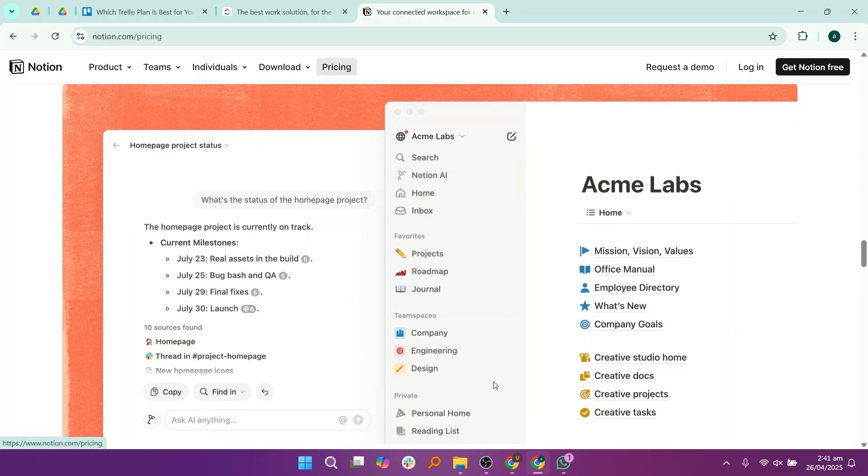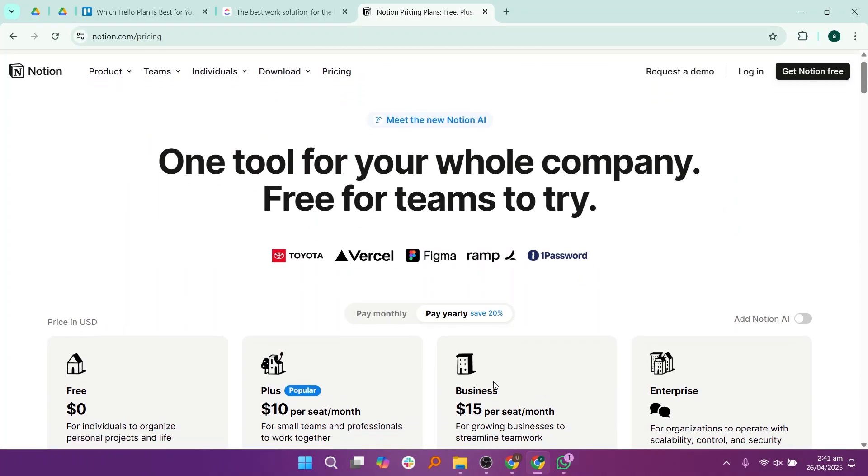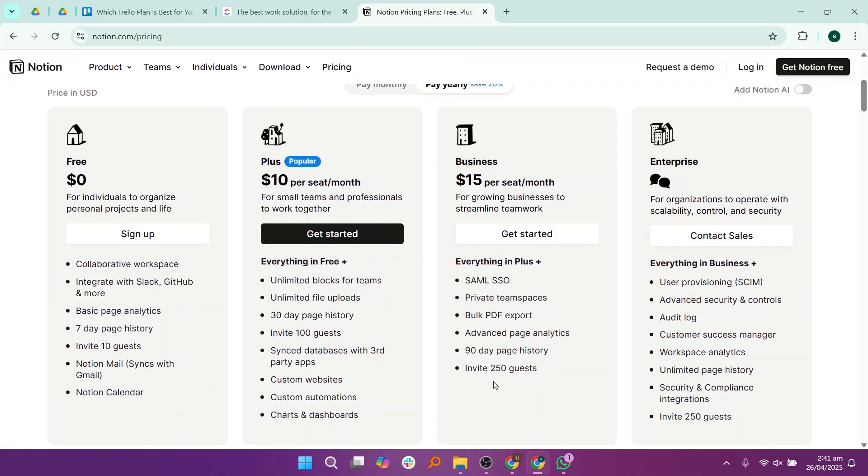And if you want a flexible platform that combines tasks, documents, and creativity in one place, Notion will be the best fit for you. Thanks for watching. Hope you find it useful. Don't forget to like and subscribe.